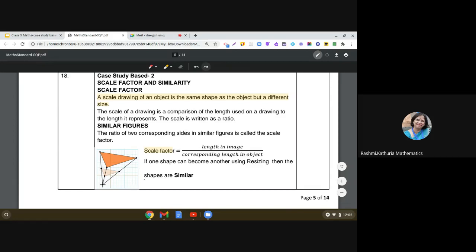In similar figures, the ratio of two corresponding sides is called the scale factor. So the scale factor is the length in the image divided by the corresponding length in the object. If one shape can become another using resizing, then the shapes are similar.